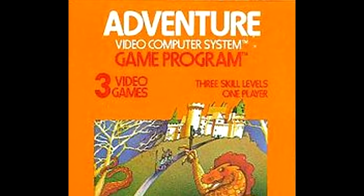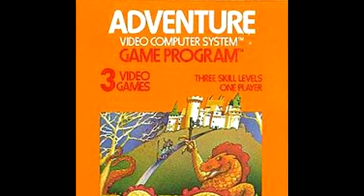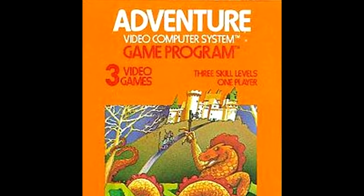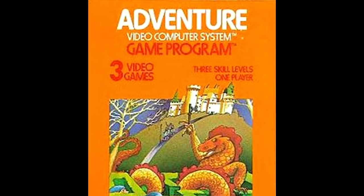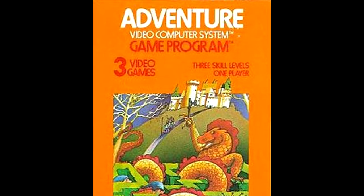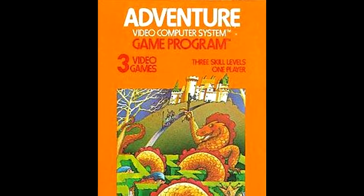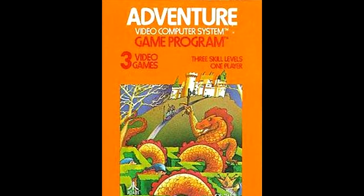The game did well among critics and the audience. Atari had another hit on their hands, even if Warren Robinette's name was not on the game itself.